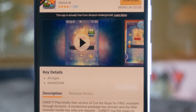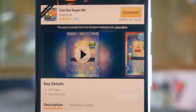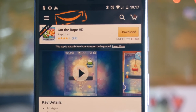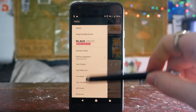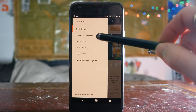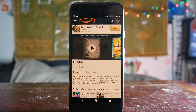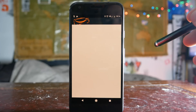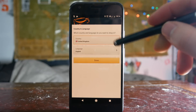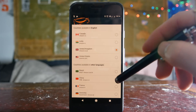Unfortunately Amazon Underground is geo-locked to only work in the UK or the US. If you live anywhere else in the world, open your menu again, scroll to the bottom to settings. From the settings menu go to country and language and change this to UK or US — this should allow you to use the underground store and download loads of paid apps for free.